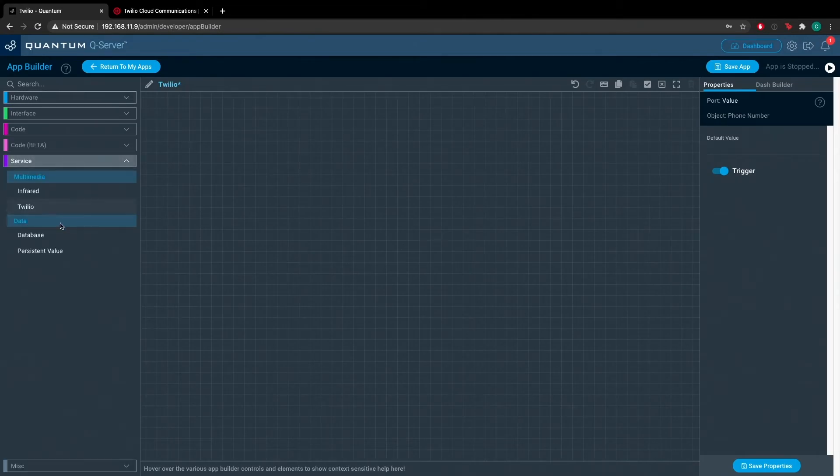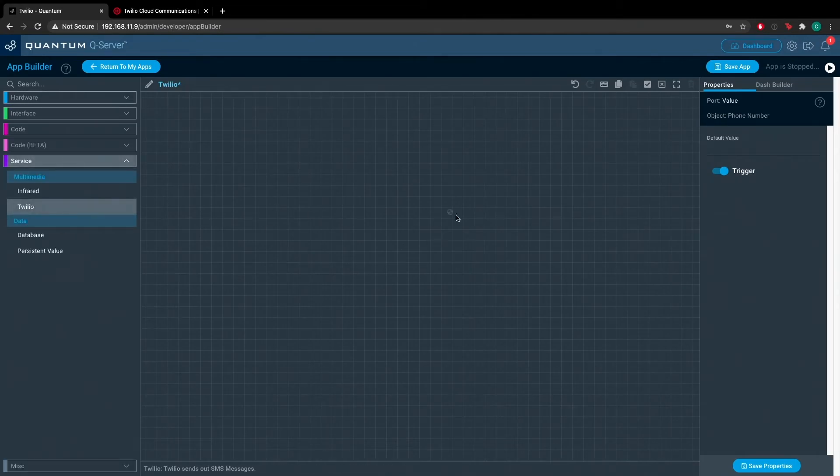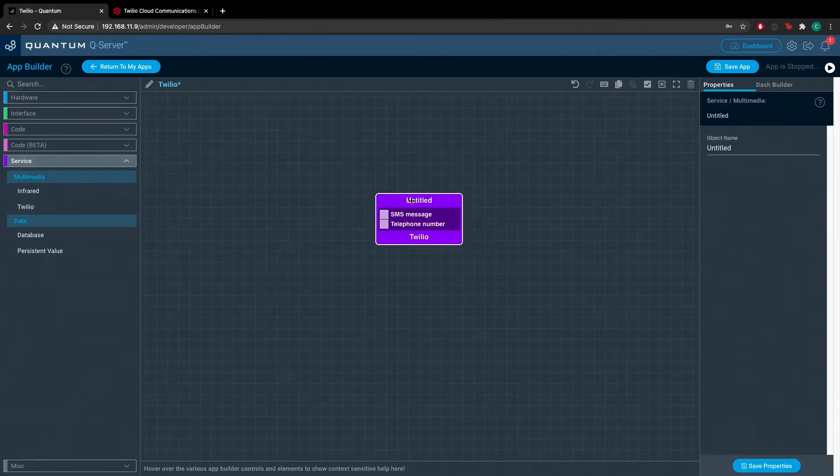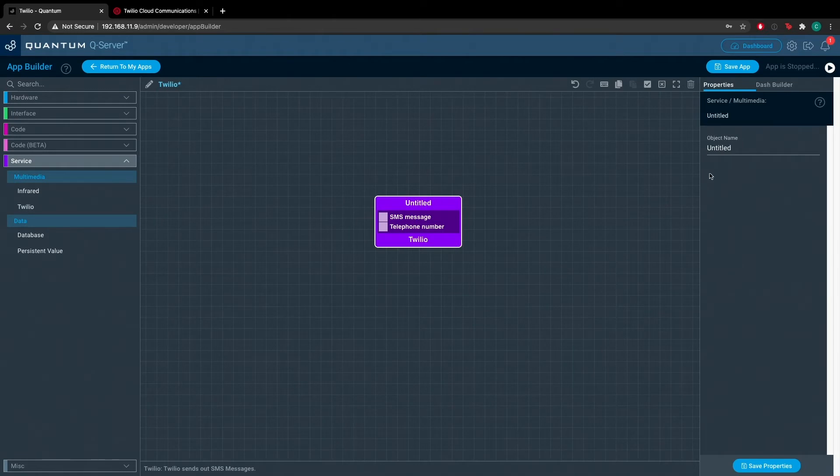Now we can drag the Twilio service objects onto the canvas. We'll name this object Twilio.